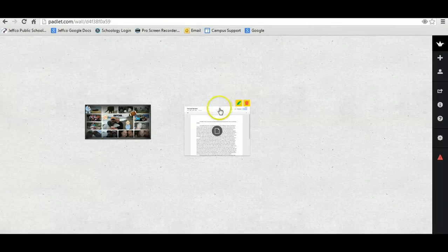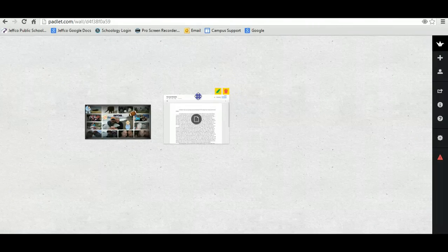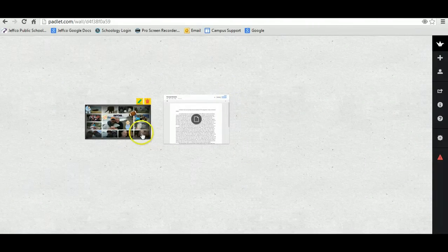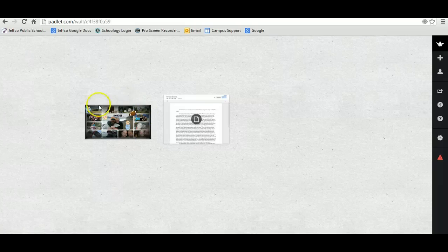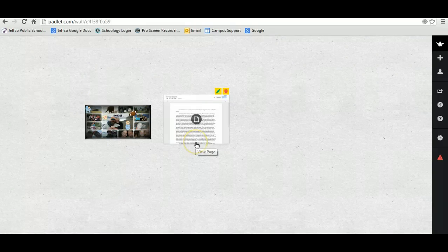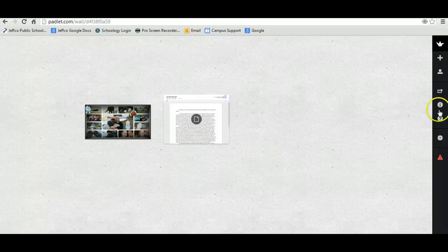Now, I'm going to put these together. Your next step, once you have your self-portrait on the left and your personal narrative on the right, you're then going to go to the Share and Export button.